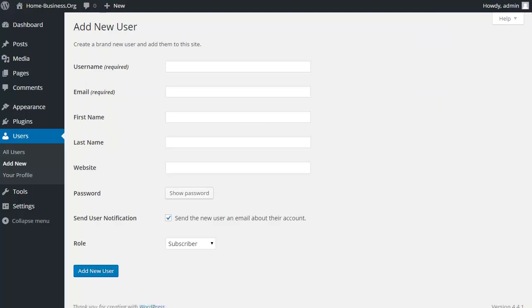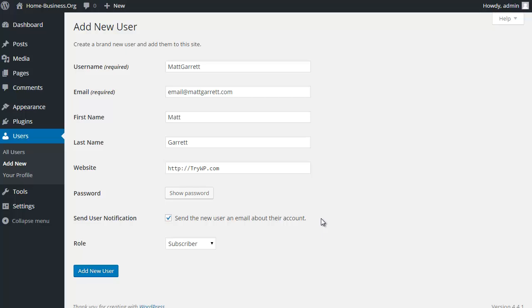So I'm going to pause the video while I quickly fill in the details here. Okay, so I've just gone with my own name as the username and my email address, first name, last name, my website. I've left the button ticked for send the new user an email about their account. Basically this will email me the logon username and a copy of the password so that I've got that rather than having to take a note of it.